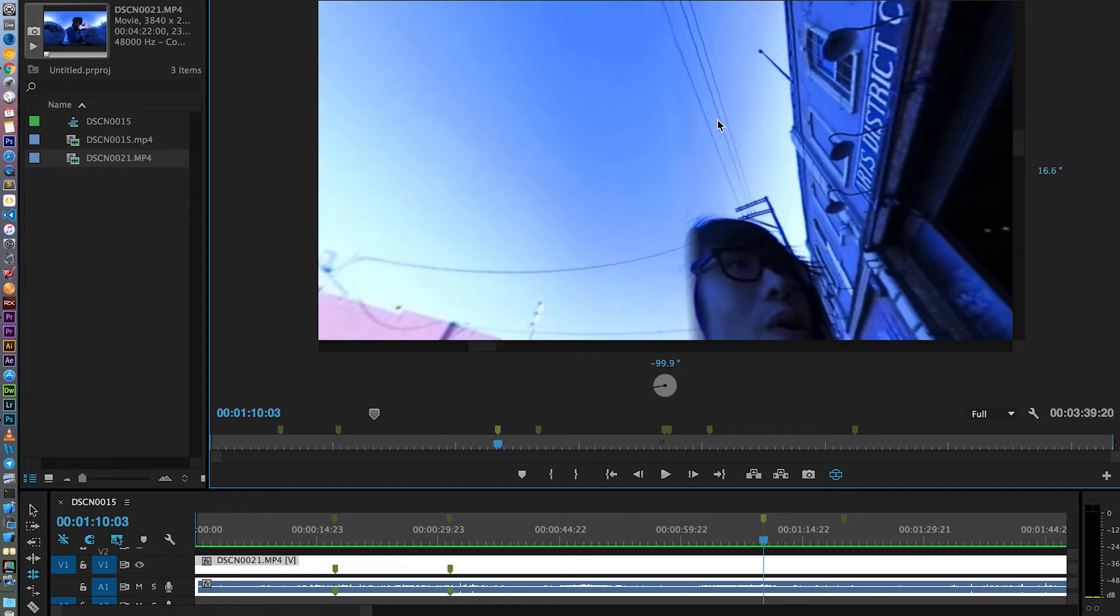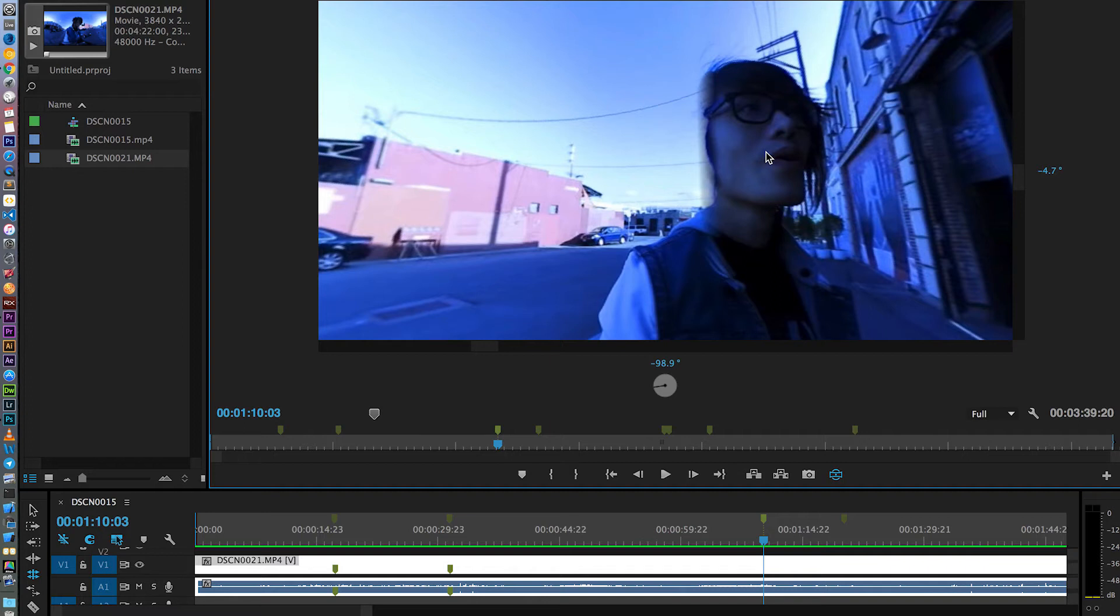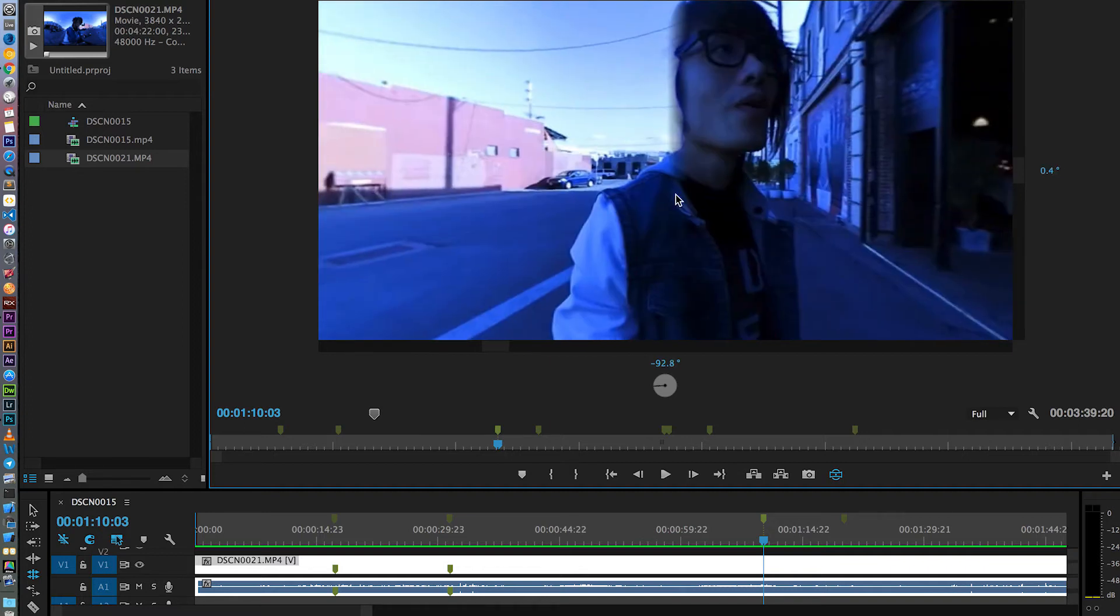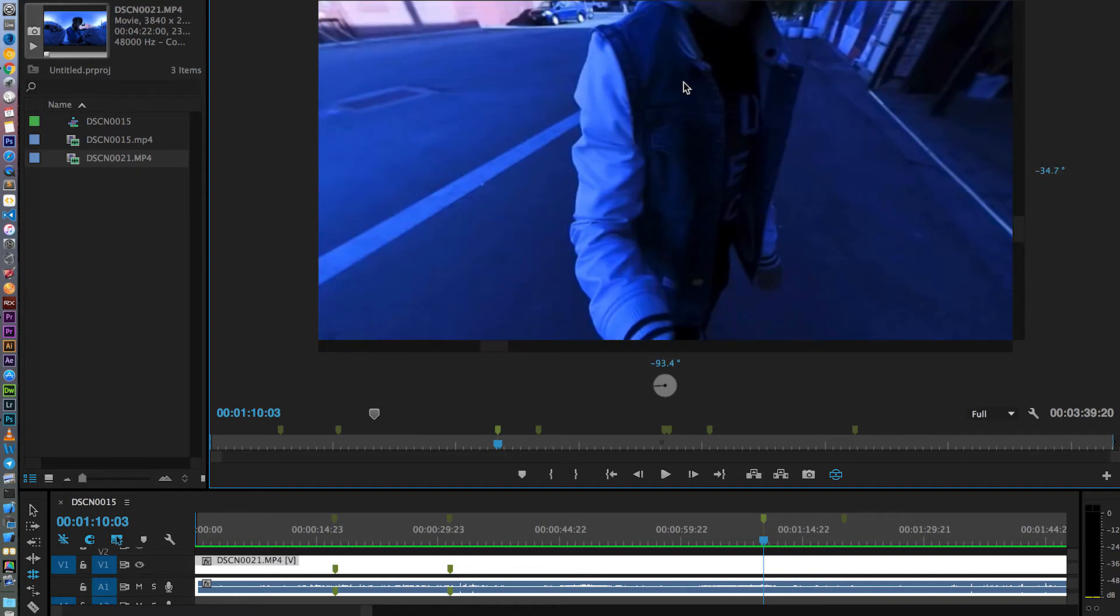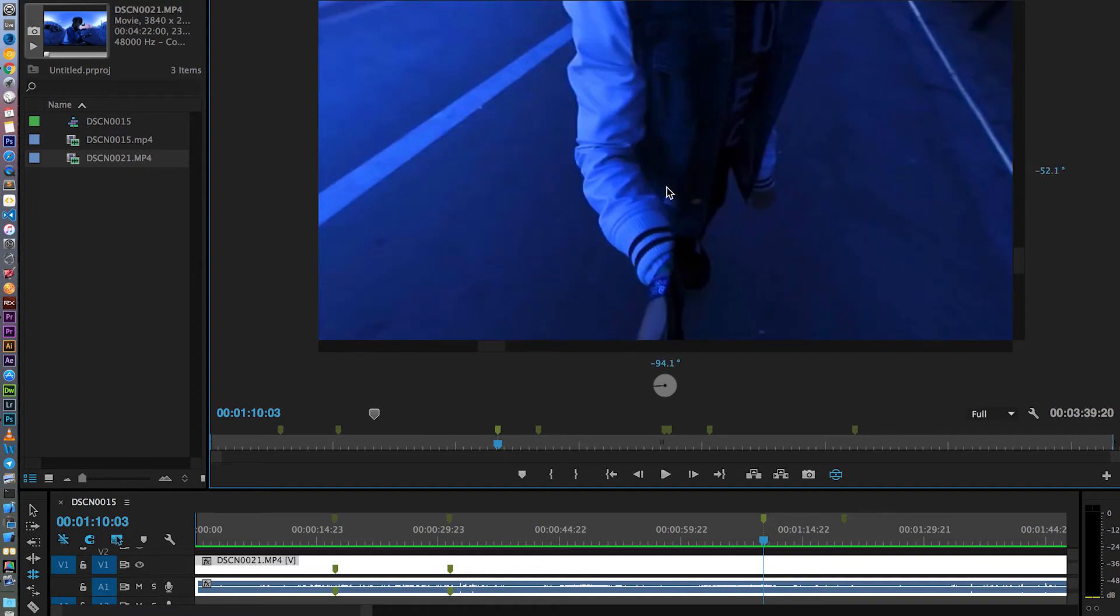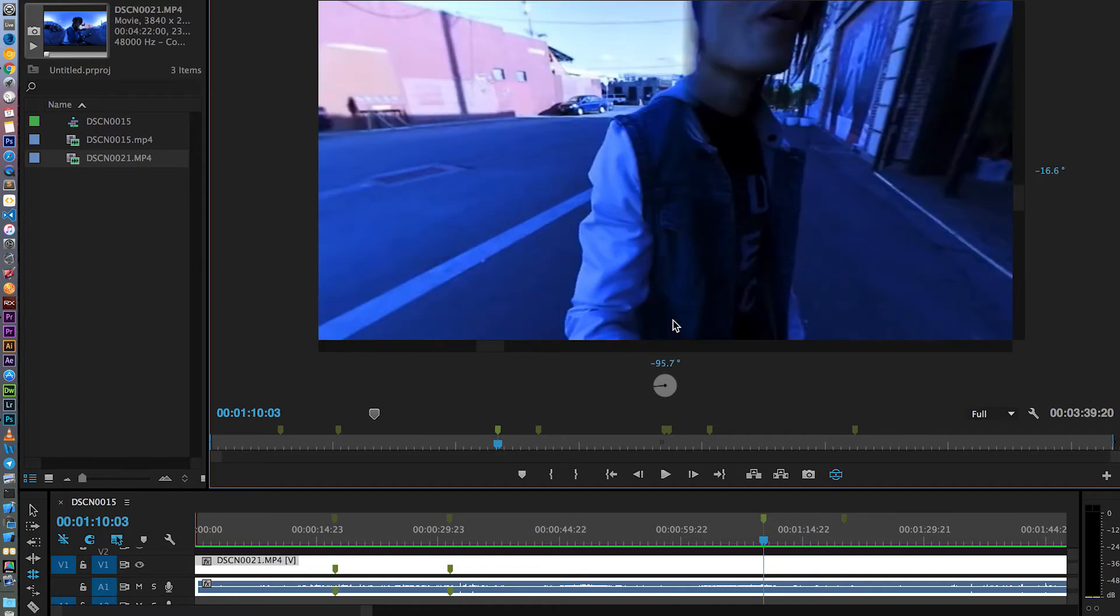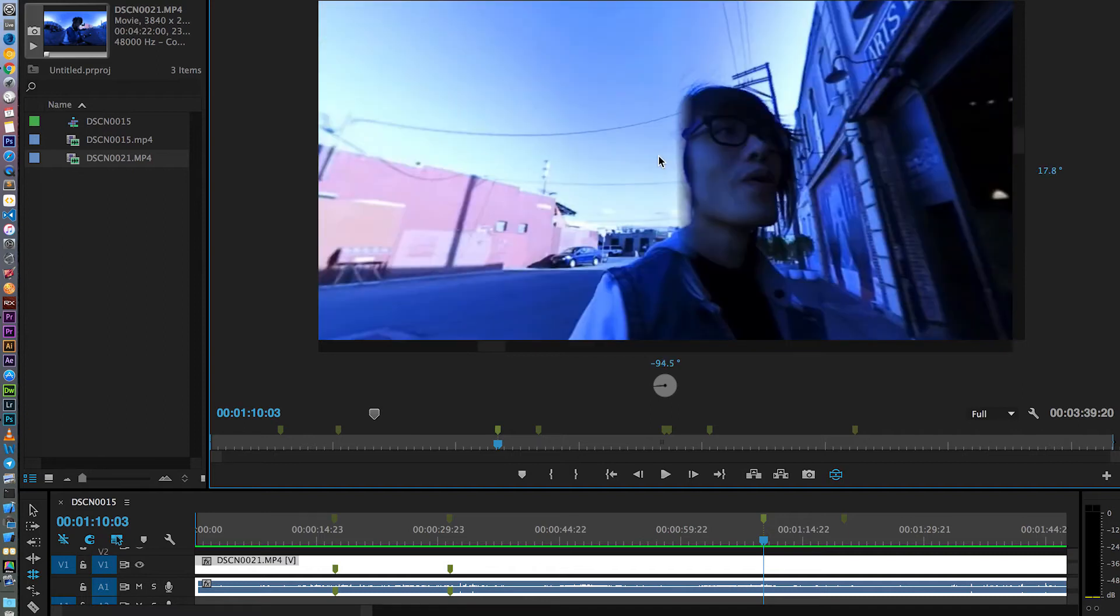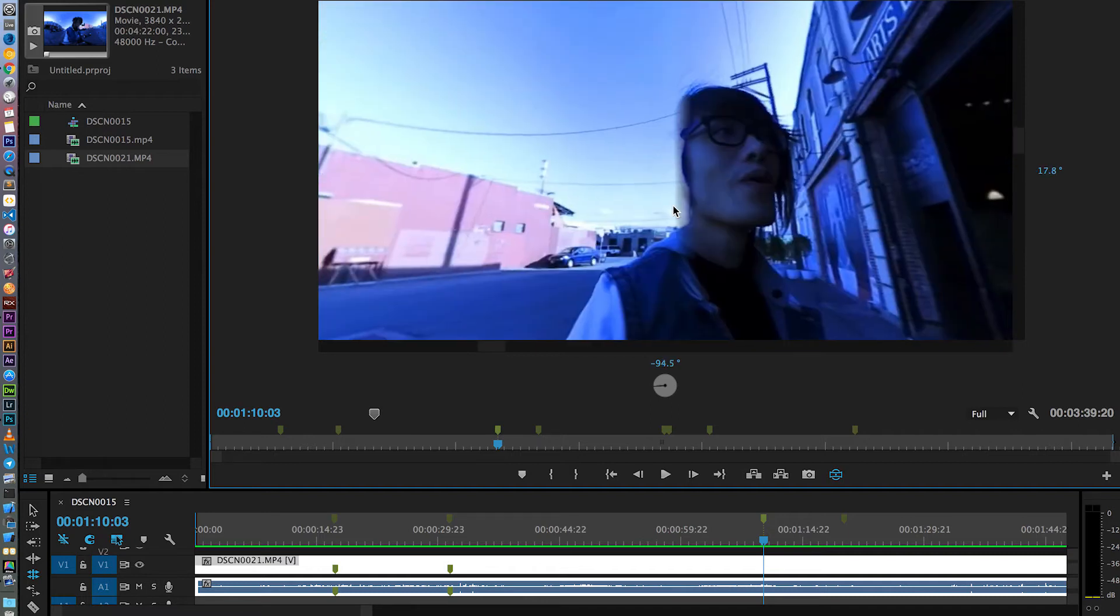So again, how my face got cut off. I'm holding the camera right there. That is an arm's length distance and I still have my head cut off.